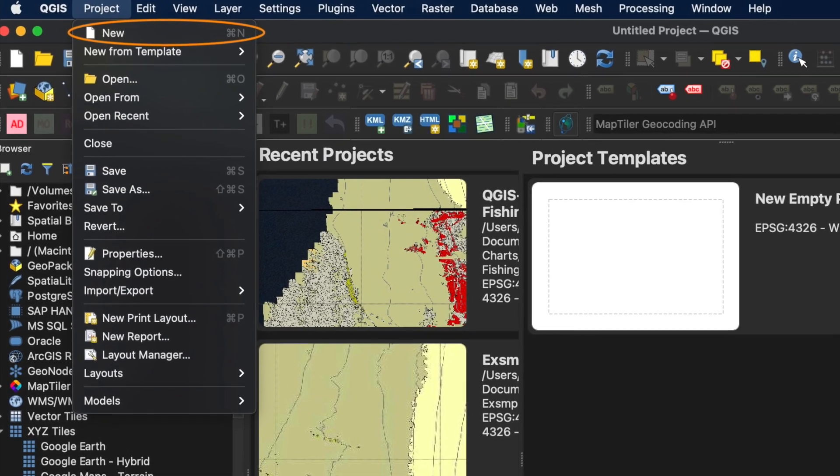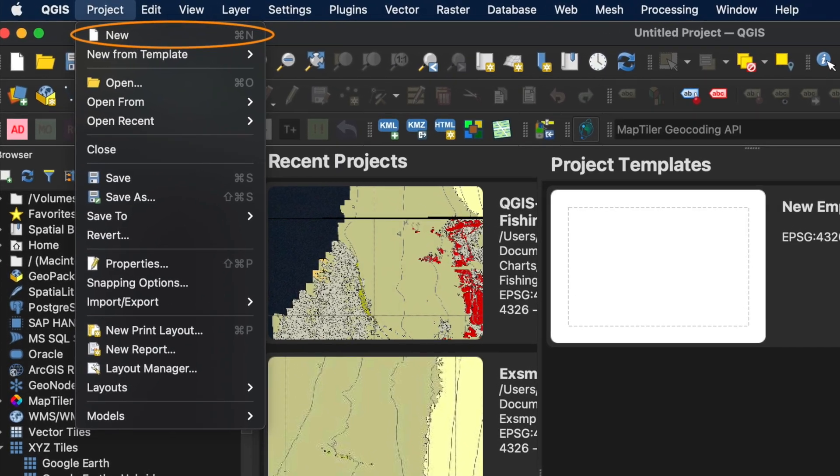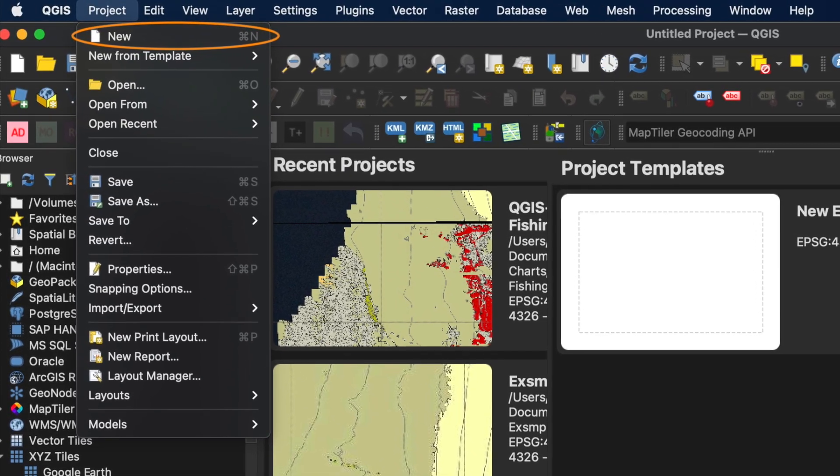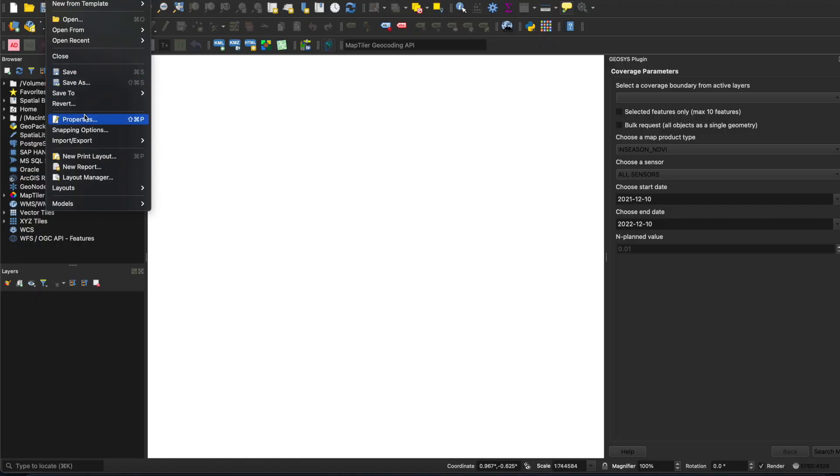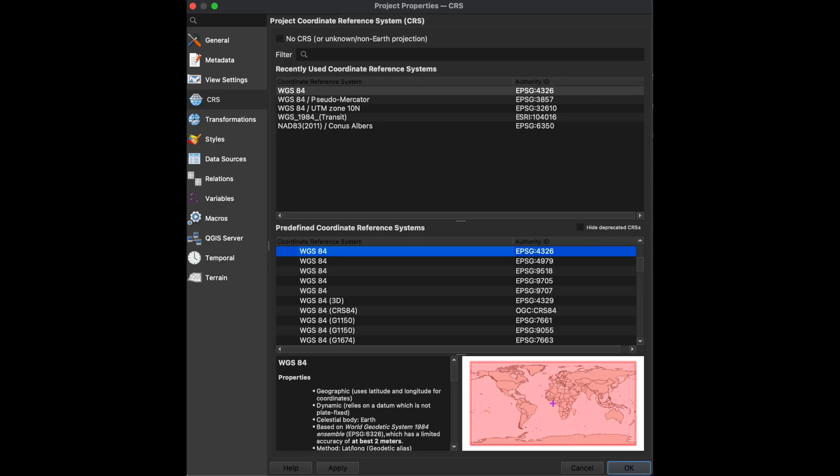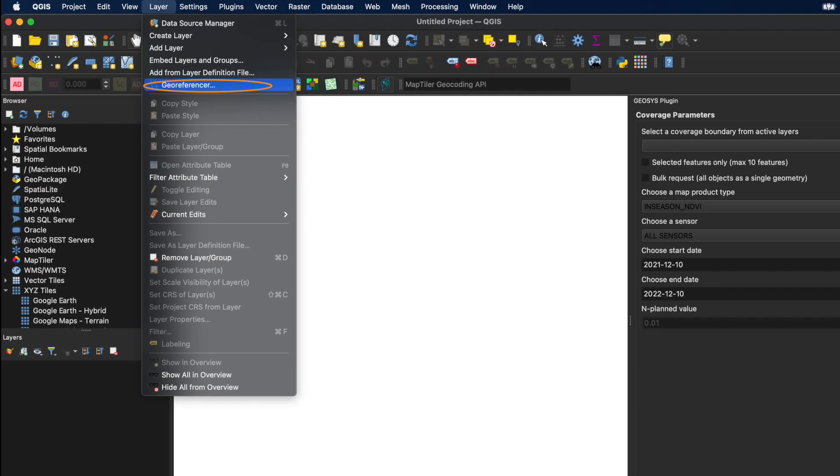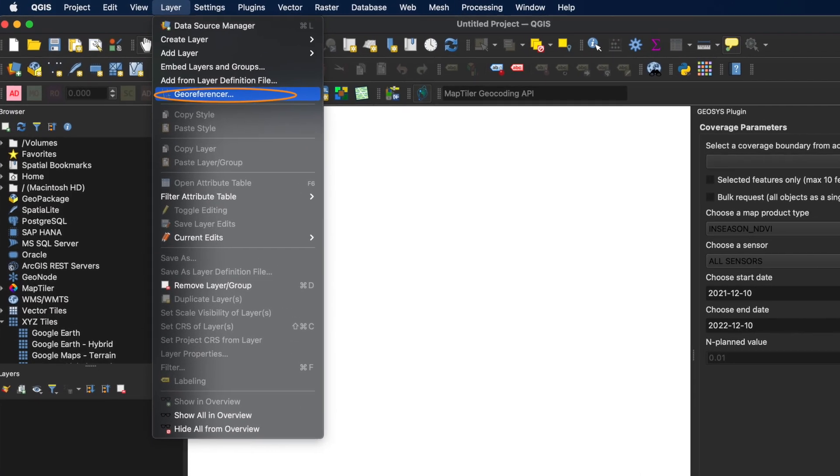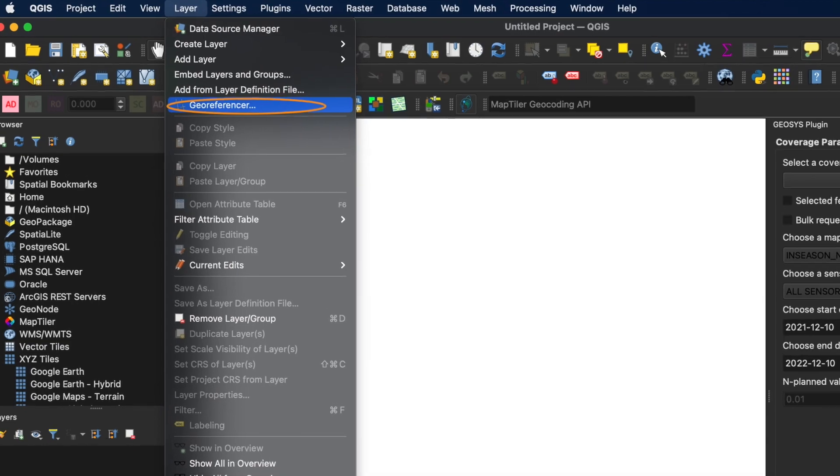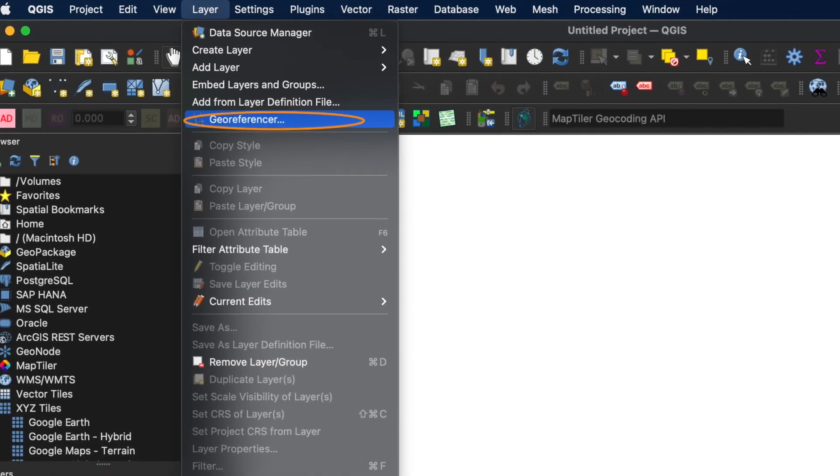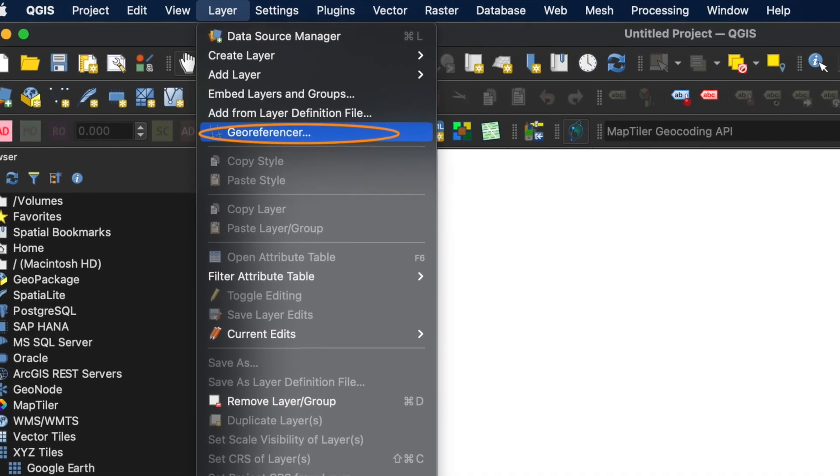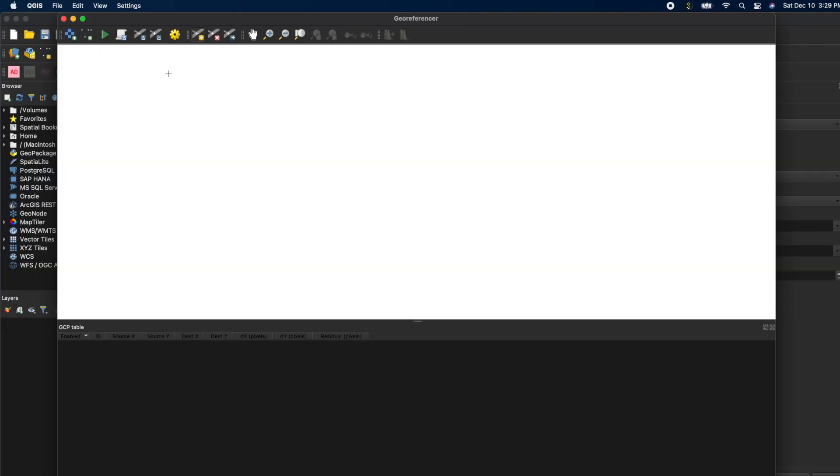Now, once you open QGIS, select Project, New, and next, under Project, select Properties, and you want to make sure that your CRS or your datum information is set to WGS84-4326, and then select OK.